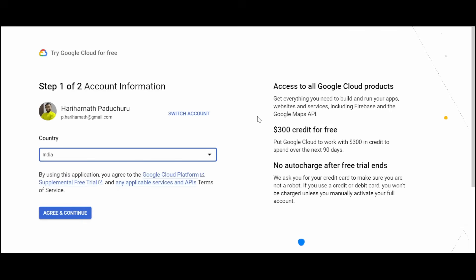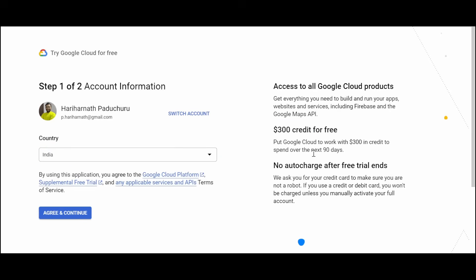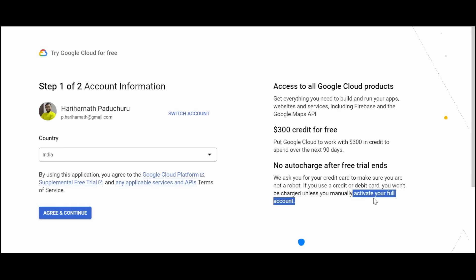Now we can see that it is asking to try Google Cloud for free. Here you can see $300 credit for free for the next 90 days, and you need to enter your credit or debit card but you won't be charged unless you manually activate your full account.